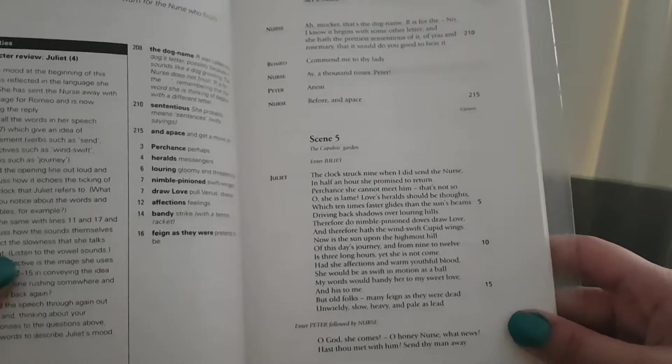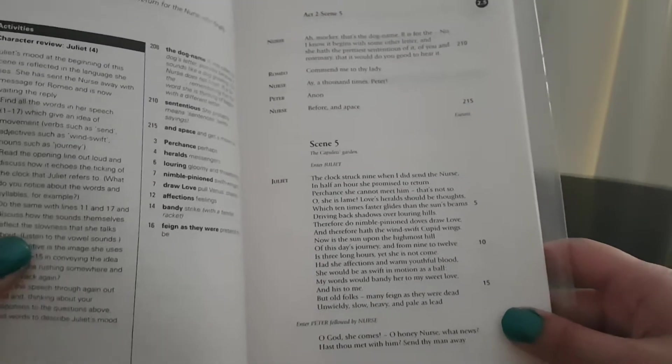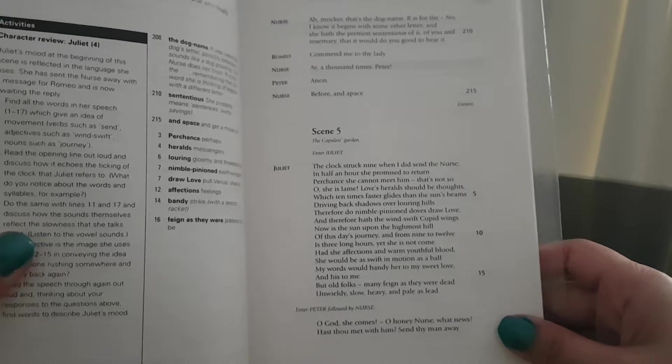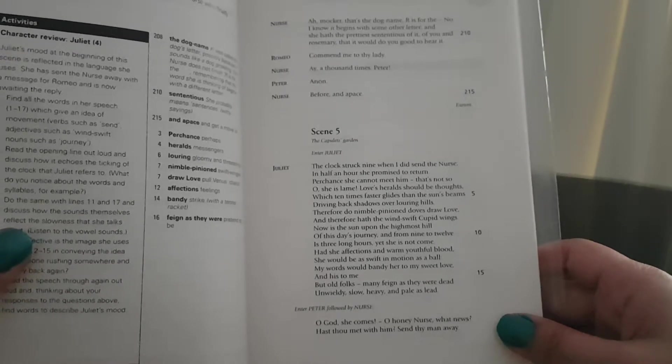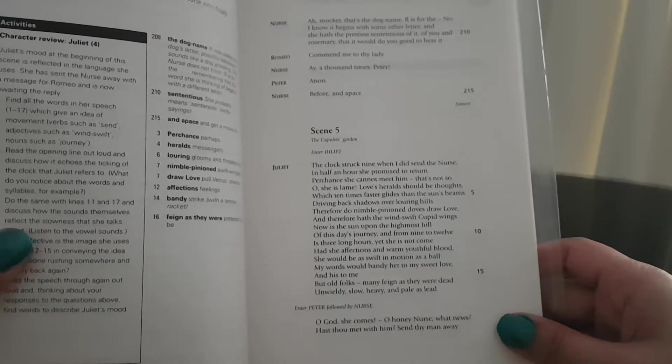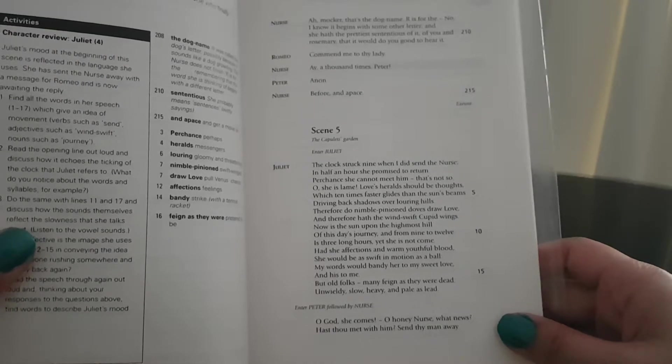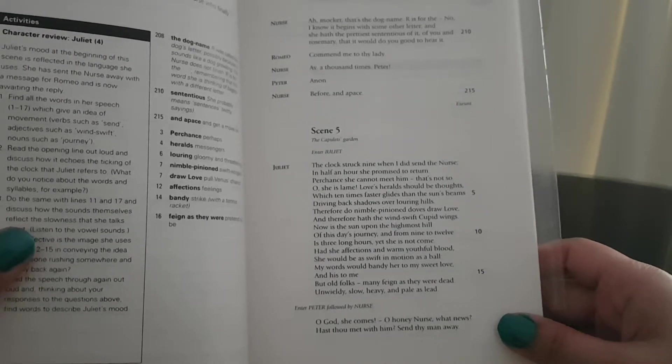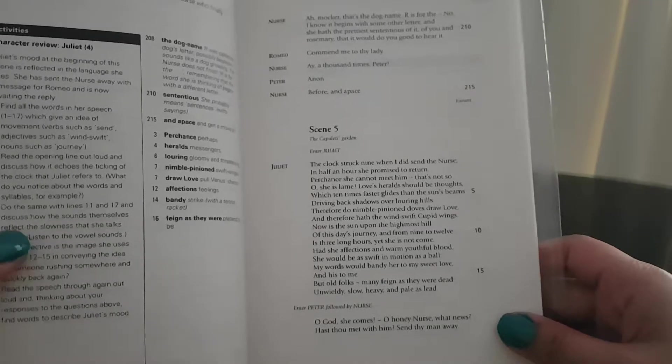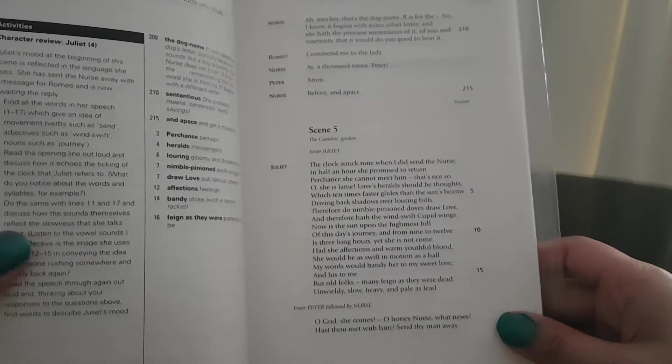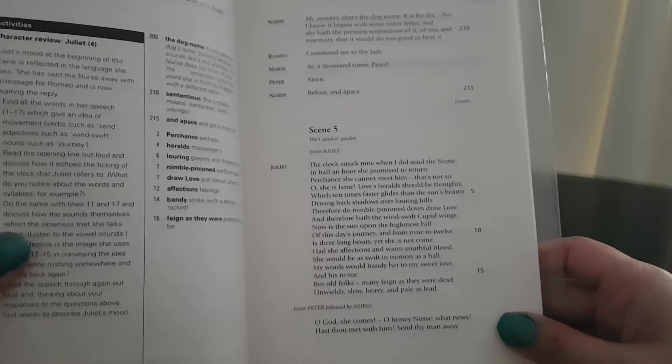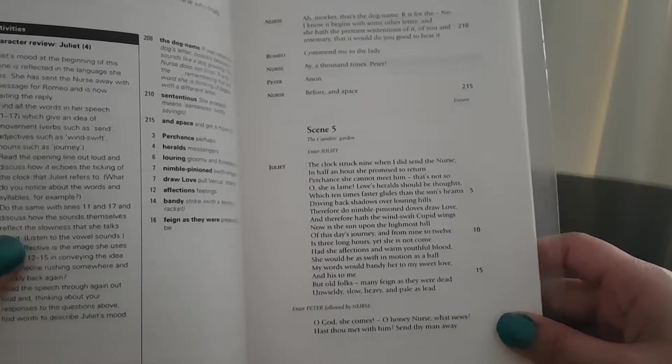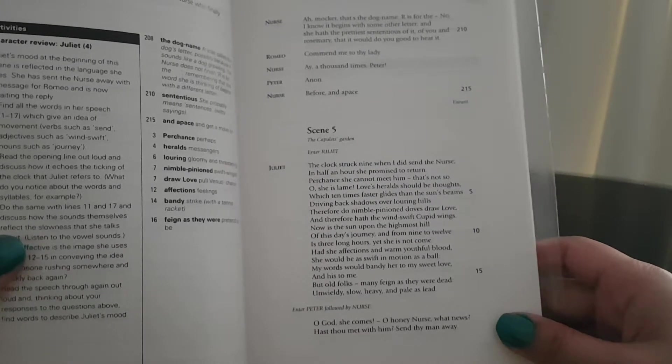Scene five. The Capulet's garden. Enter Juliet. Juliet: The clock struck nine when I did send the nurse. In half an hour she promised to return. Perchance she cannot meet him. That's not so. Oh, she is lame. Love's herald should be thoughts, which ten times faster glides than the sun's beams, driving back shadows over lowering hills.